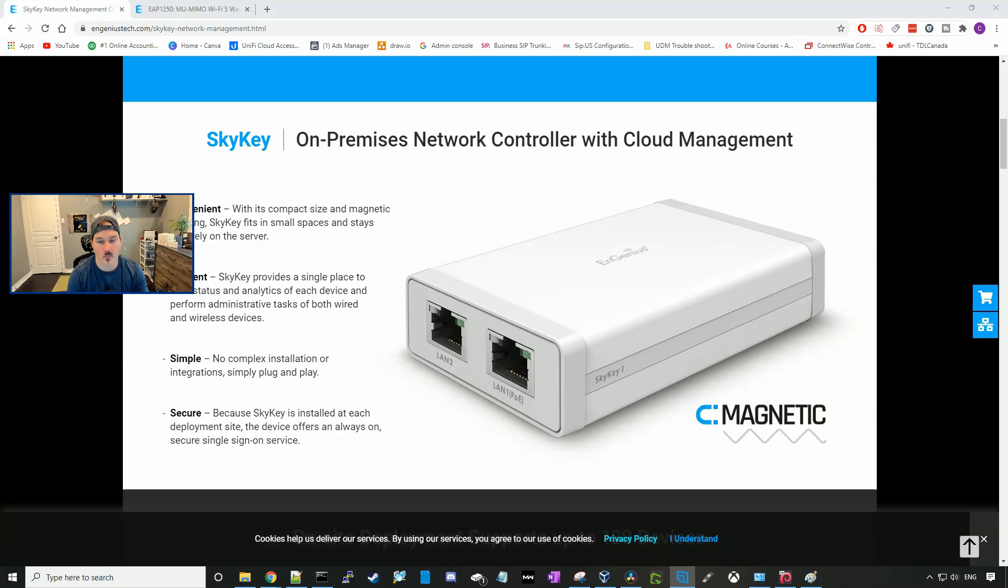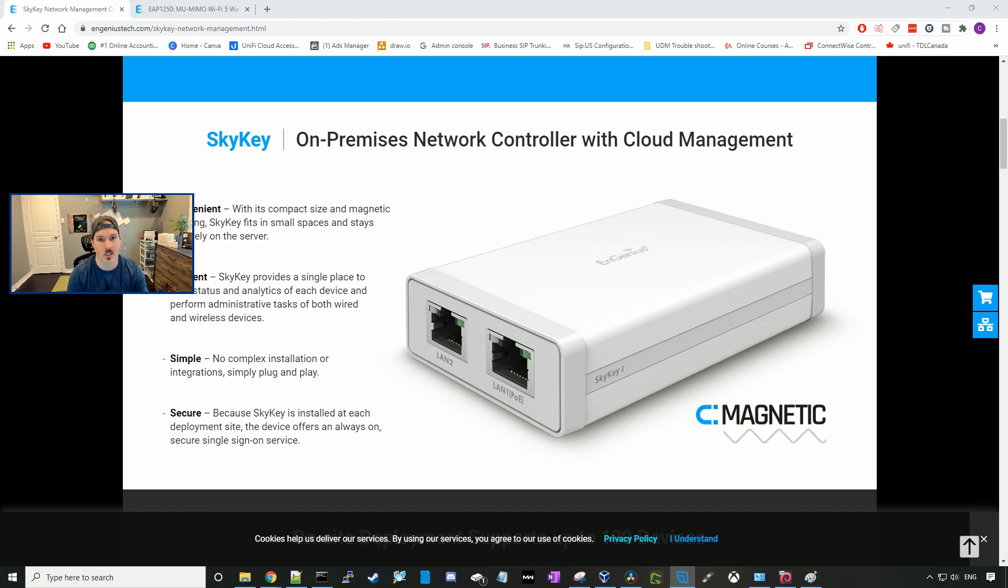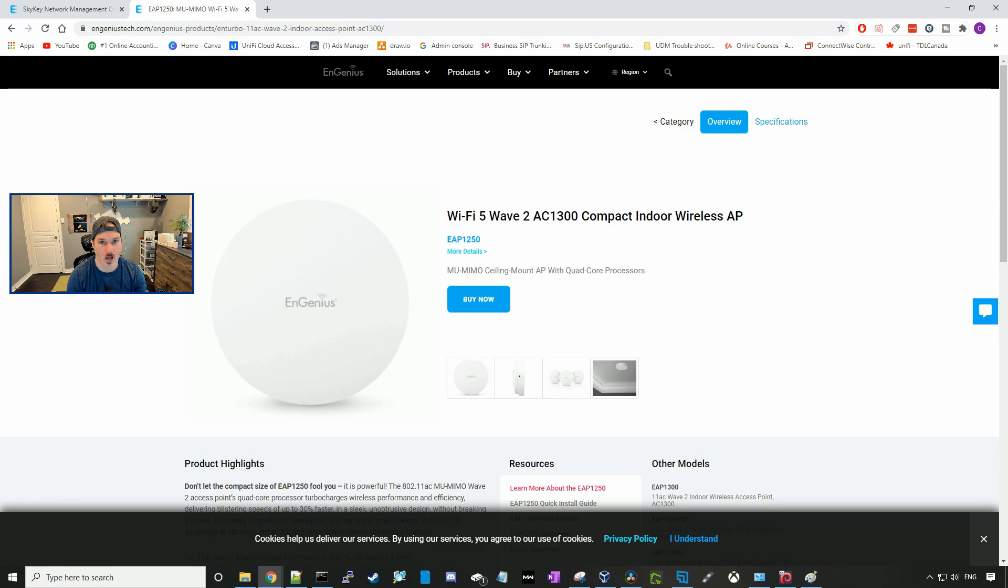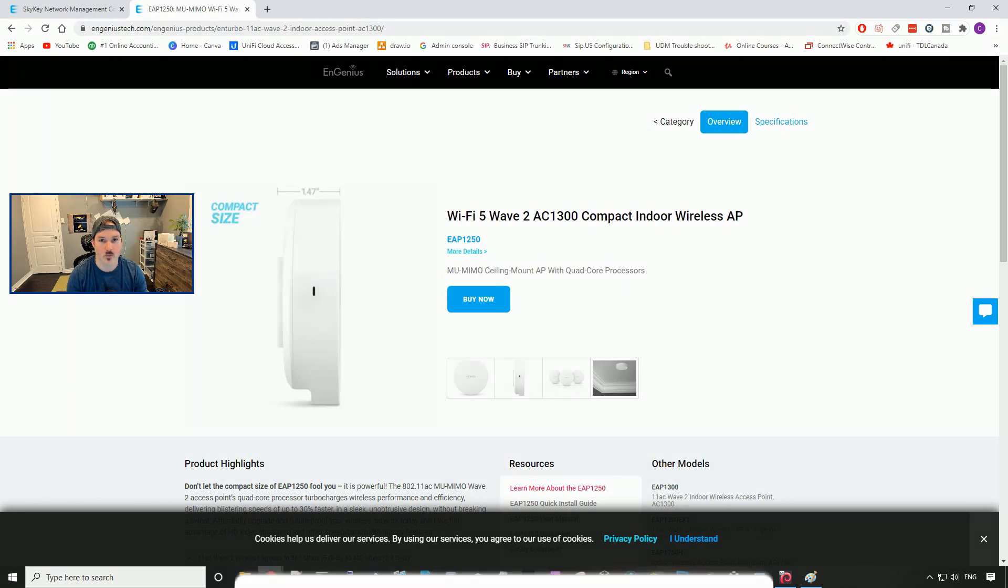Hey everyone, Cody from MacTelecom Networks. In this video, we're going to take a look at two different products by Ingenius. The first one will be the SkyKey, which is an on-premise network controller with cloud management, and the second one will be the EAP1250 Access Point.